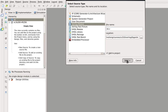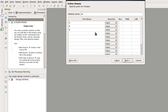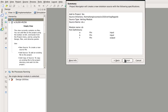Next. We define the ports: A as input, B as input, F as output. Then next and finish.